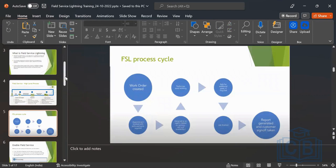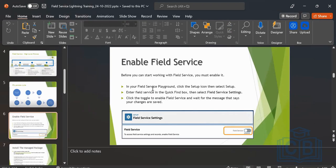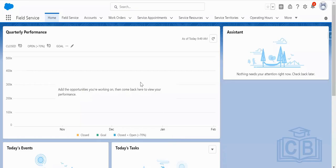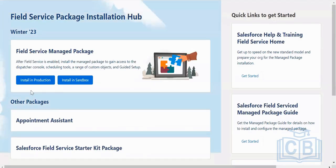Now I'll go to the technical part — how to install the field service managed package. I will show how to install it. First, go to your developer org. I have provided that link. You will just paste this Field Service Lightning link. I have already installed it. Once the installation page comes, you will install into production — that means your developer org at login.Salesforce.com — because you do not have a sandbox as of now since it is license provisioned.